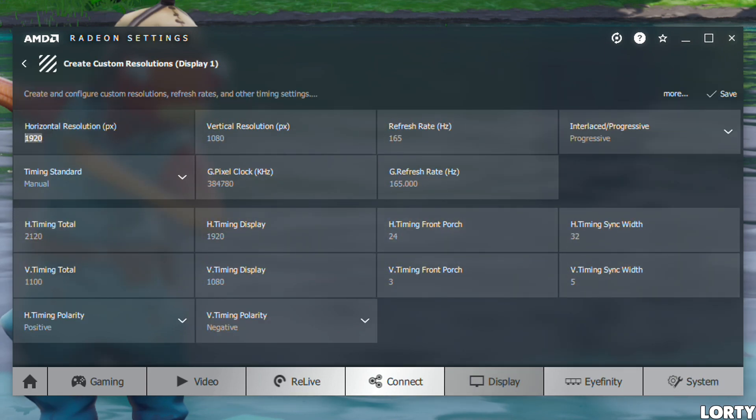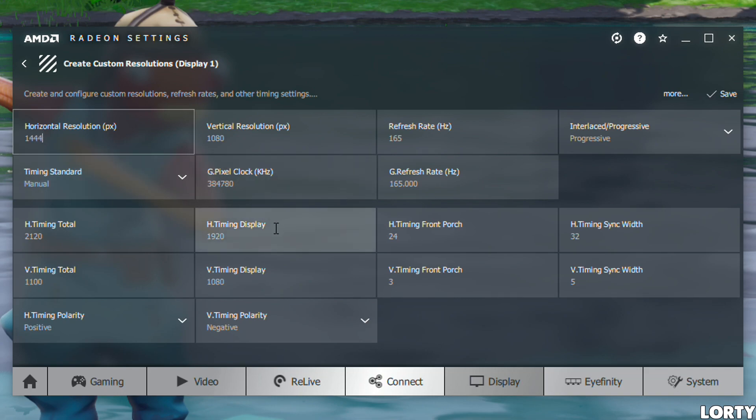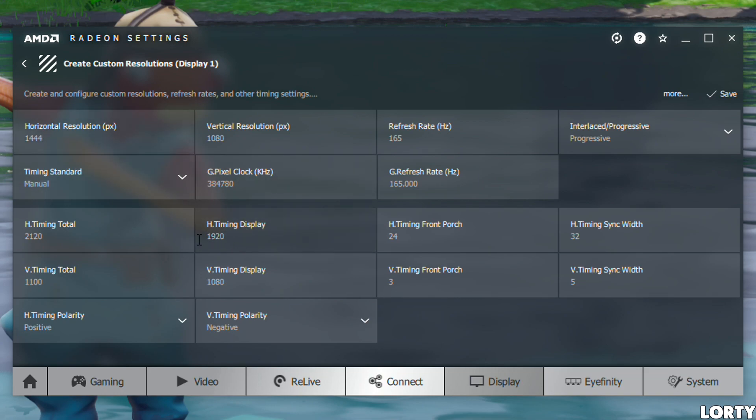Right-click on your desktop, go to AMD Radeon settings, then the display tab, and scroll down to custom resolution and create.